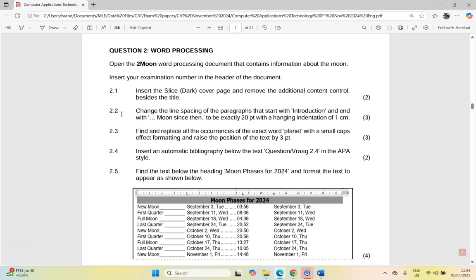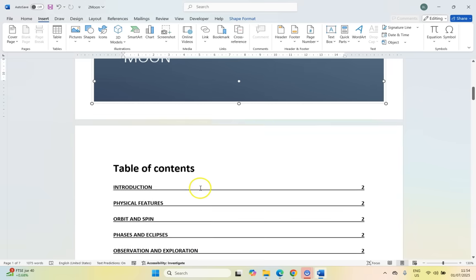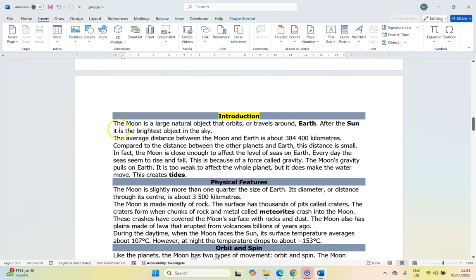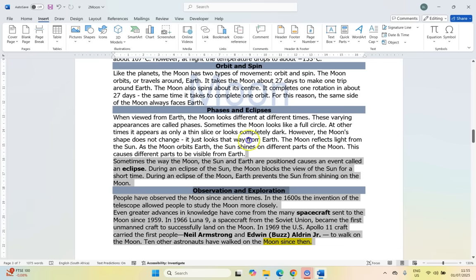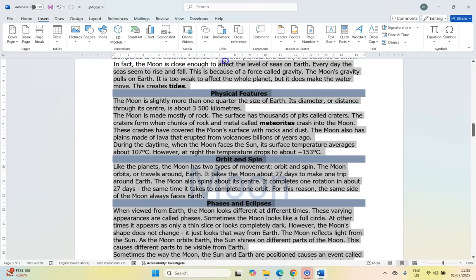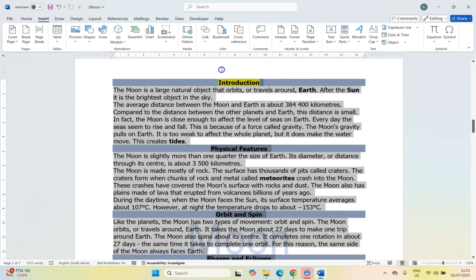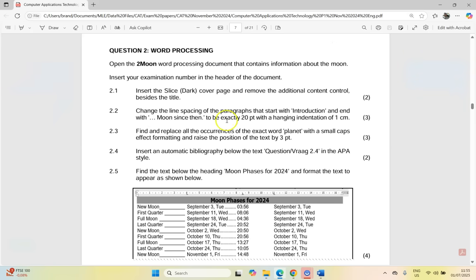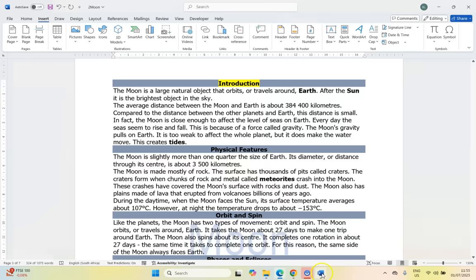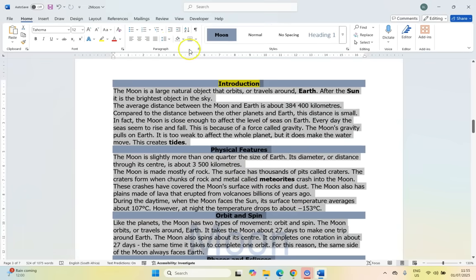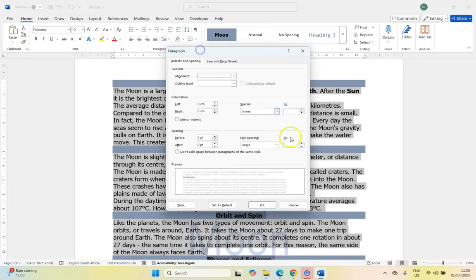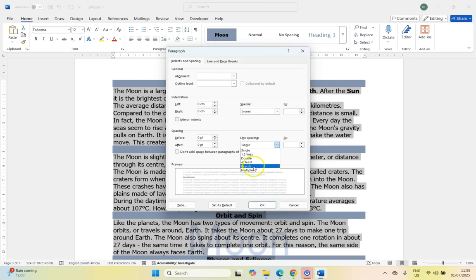Then let's move on to 2.2. Change the line spacing of the paragraph to start with introduction and end with the moon since to be exactly 20 points within hanging indent of one centimeter. So let's first go find this paragraph. We'll scroll down. So there's our paragraph, so it's starting from there. And if I just try to find, I think there's the last bit. So I think it's all of these paragraphs. I'm going to select all of this text.